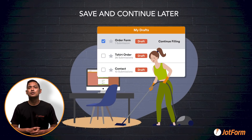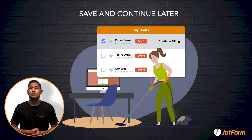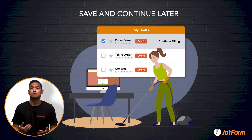For the convenience of the user, we have also added a save and continue later option to our forms. This allows users to save their progress and return to finish the form later if life pulls them away for a moment or two.